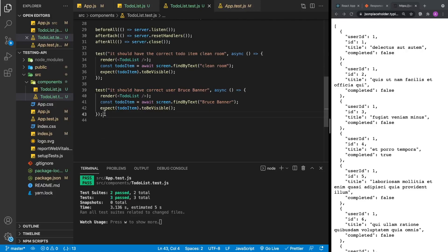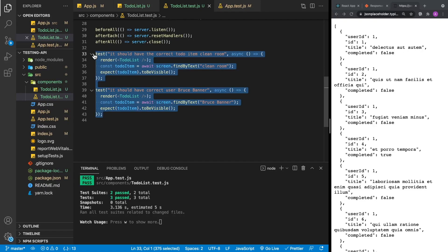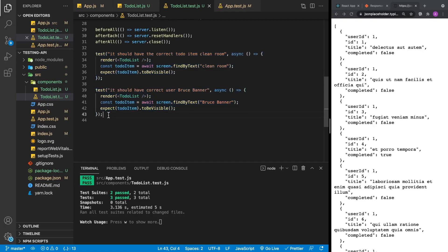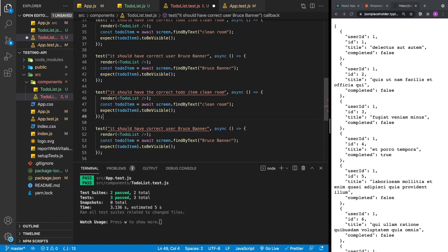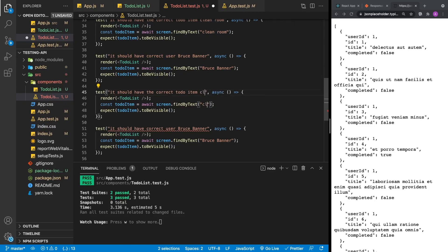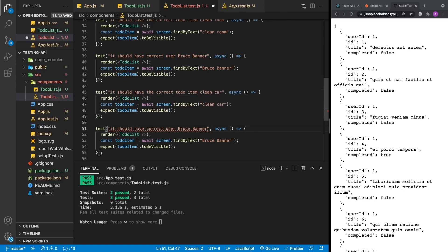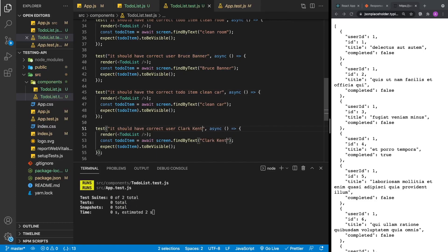Now we just copy our two tests and add additional ones to make sure that extra data is also being shown. We replace 'clean room' with 'clean car' and 'Bruce Banner' with 'Clark Kent'. Save that, and we've got two more additional tests — and they are all passing.